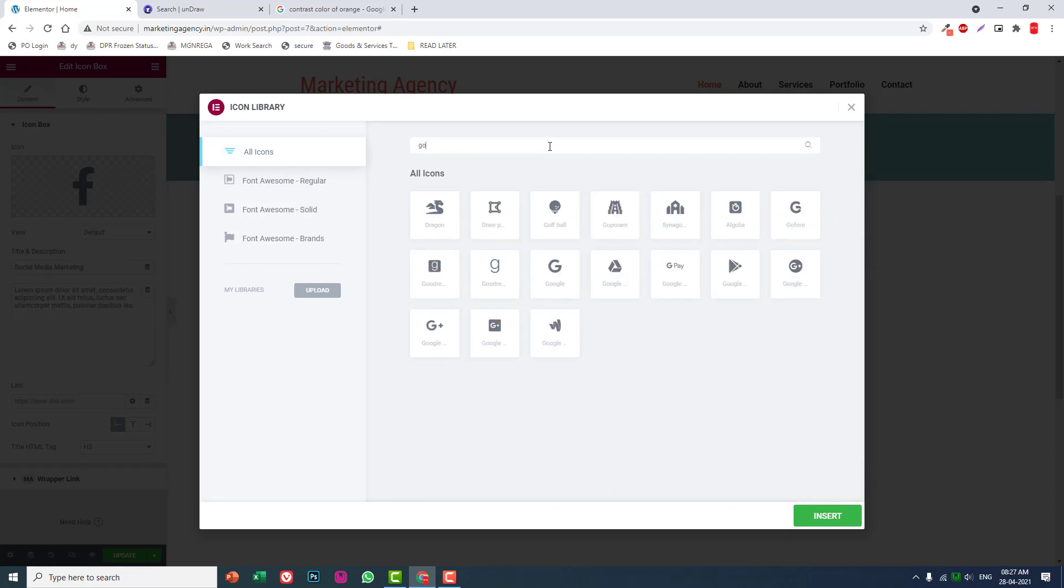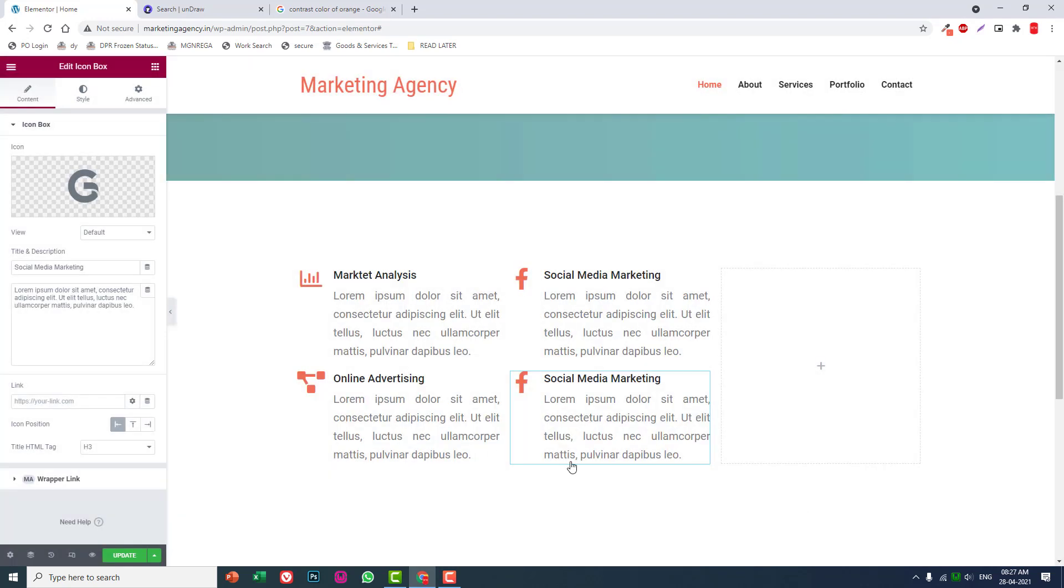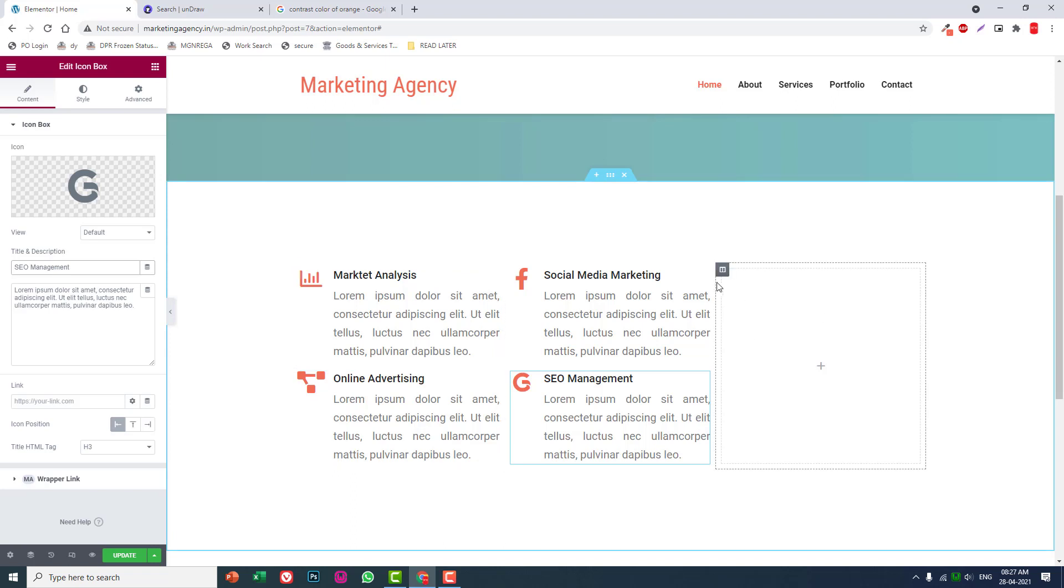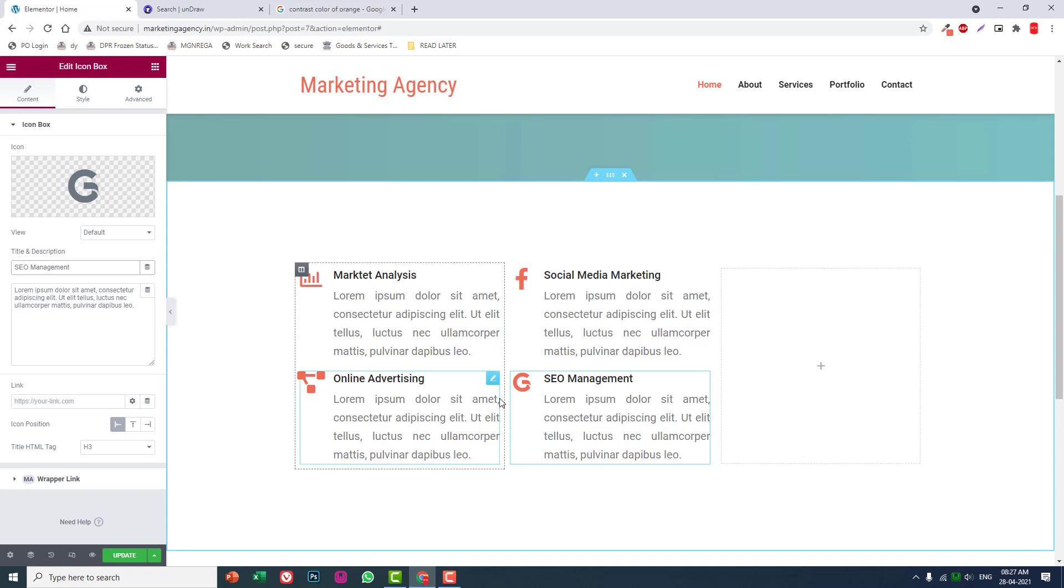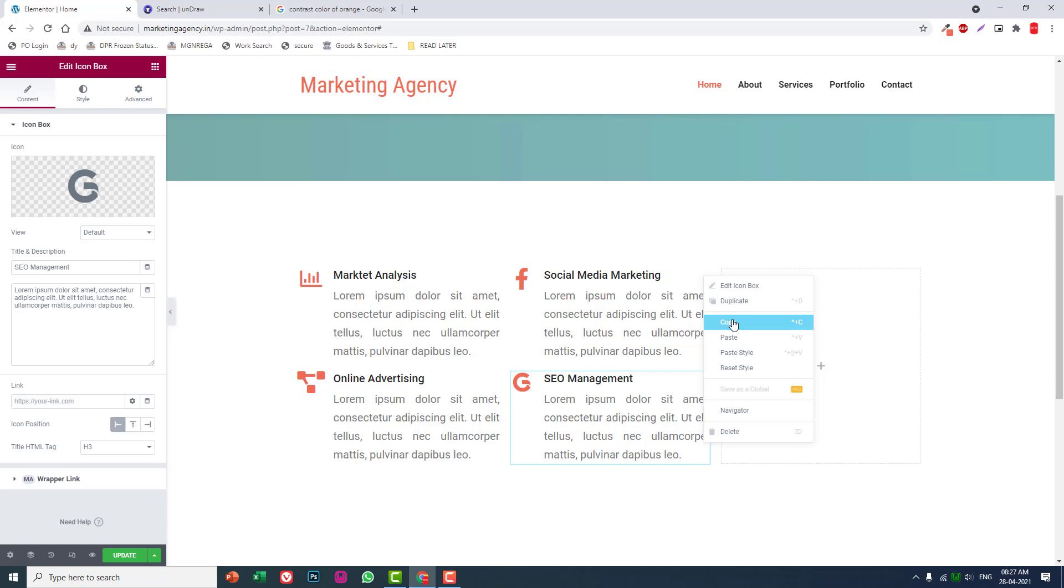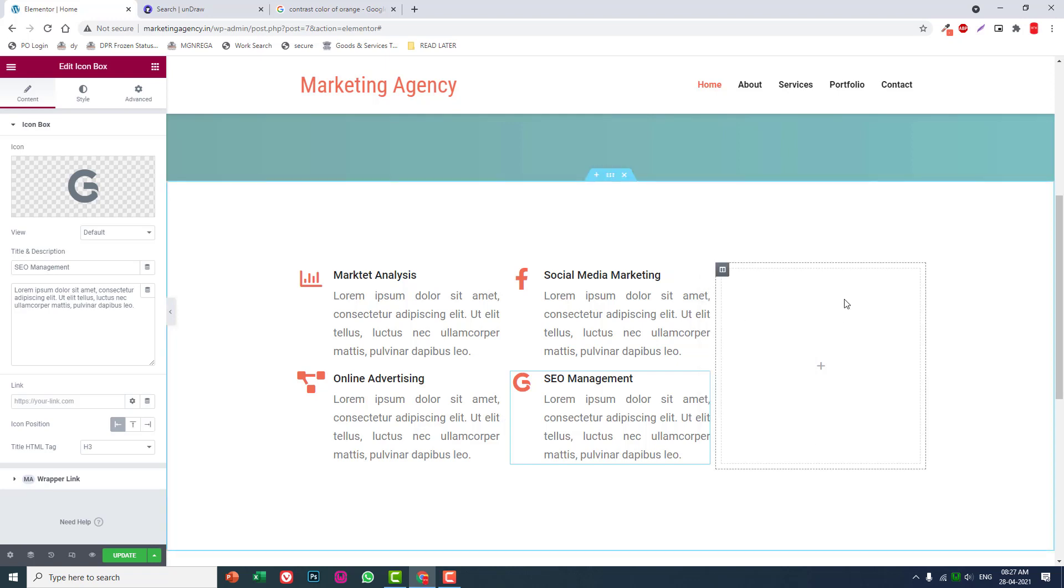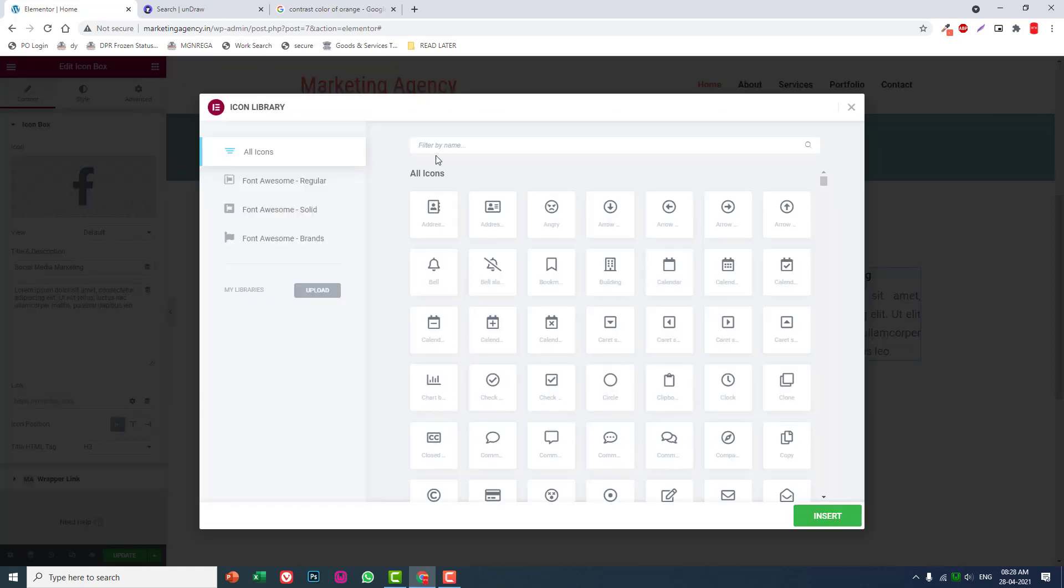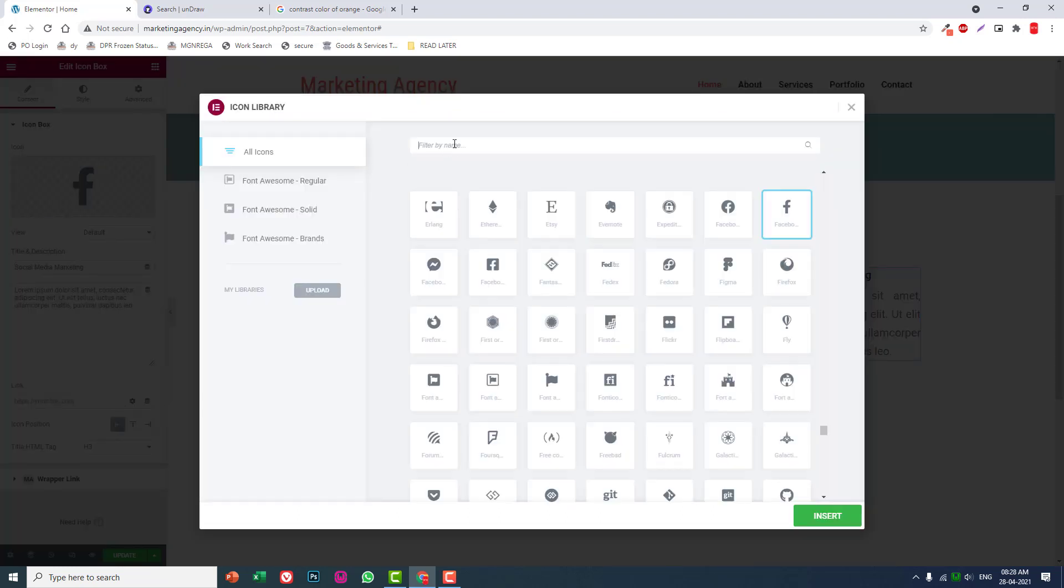Google SEO optimization, SEO management. Copy it, paste it here. Copy it, paste it here.